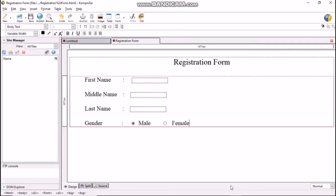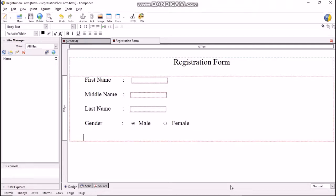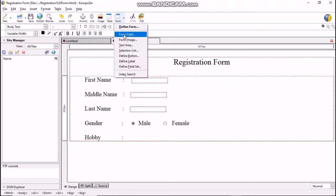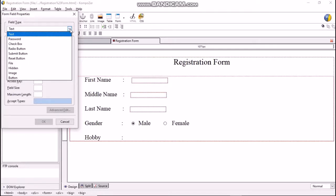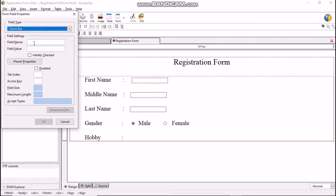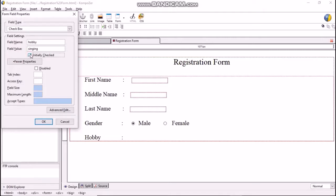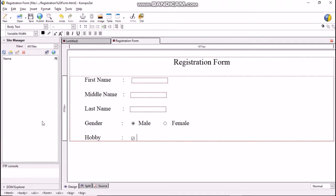The next field we need to add is the hobby field. As a person can have more than one hobby, we need to create a checkbox for the hobby field. Press Enter two times, Space Bar, and type 'Hobby colon'. Click Form > Form Field and select field type as checkbox. Enter field name as 'hobby' and in the field value box type 'singing'. Place a tick mark in front of 'Initially Checked' so when the form loads, singing will be tick-marked. Click OK and type 'singing' near the created checkbox.